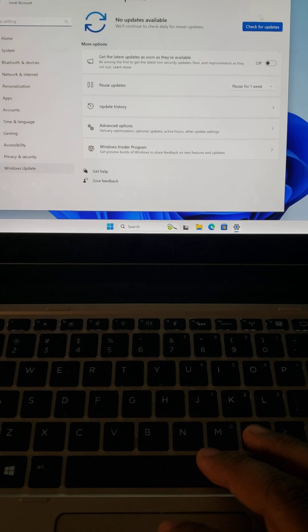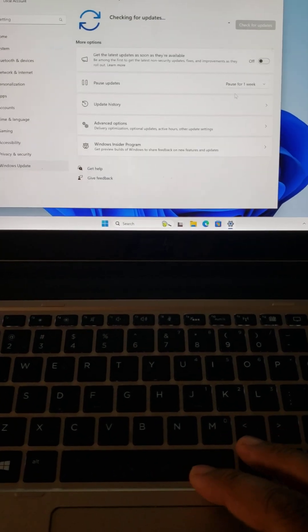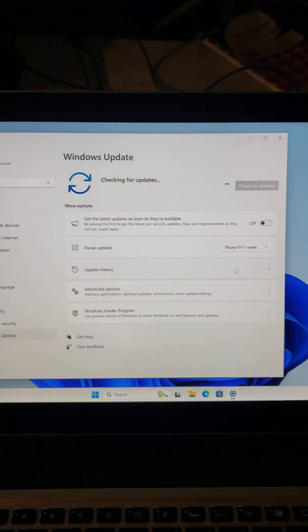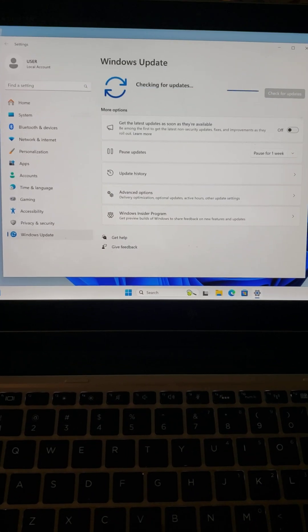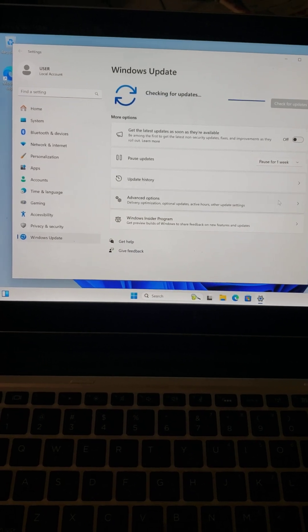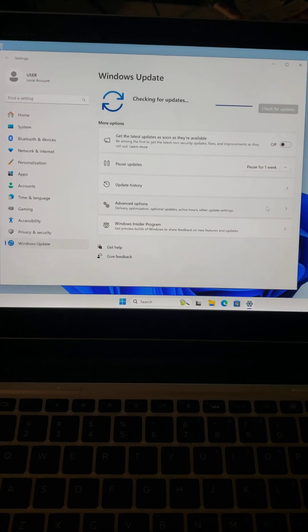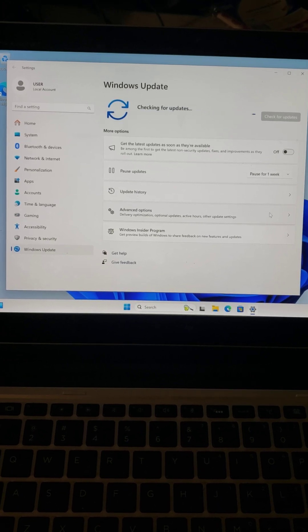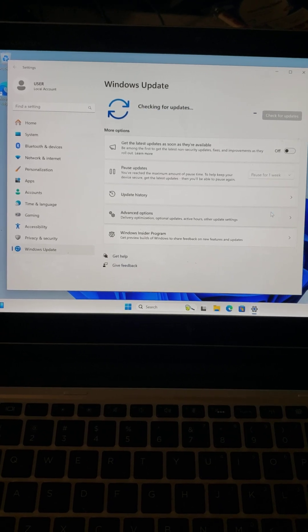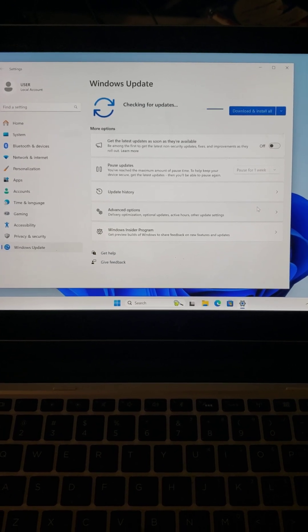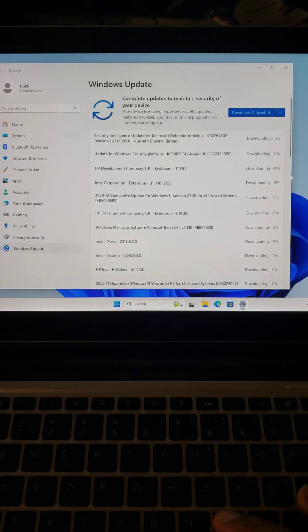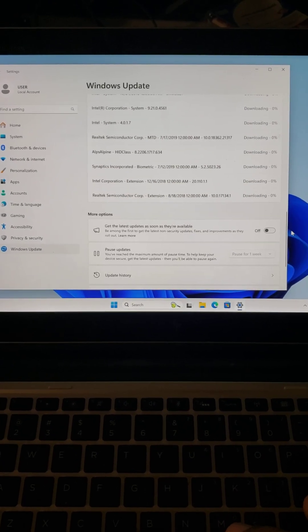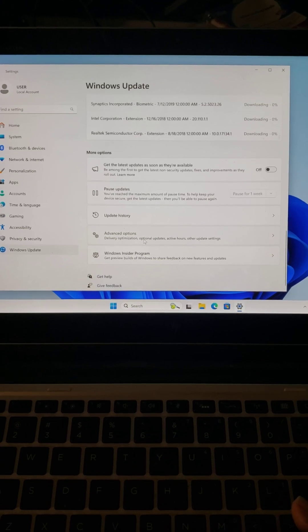And then check for updates. When you do that, it's going to check all the updates that it needs. There's all the drivers that need to be updated. It's going to do itself. Then scroll down and click on Advanced Options.